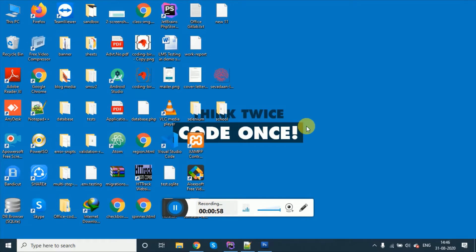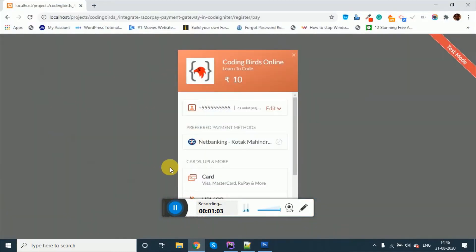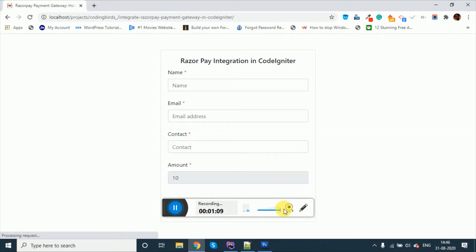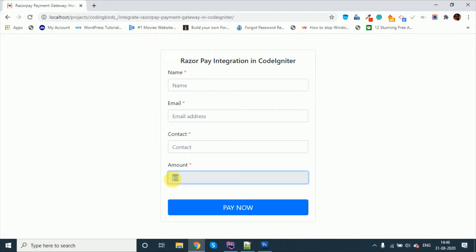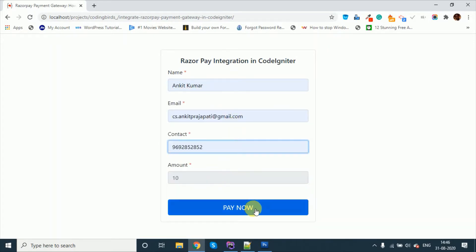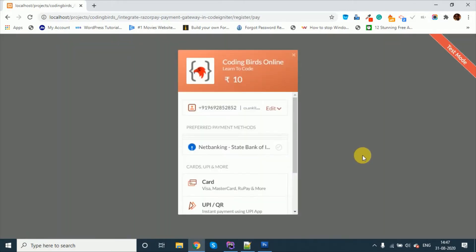We are going to integrate it in CodeIgniter, which is a framework as you all know. Let me show you just a demo. I have created a simple HTML form. The task we are going to do is when I fill that form and submit, you will get a payment screen and you will make the payment. This is just a dummy amount — I have set some amount in the backend.